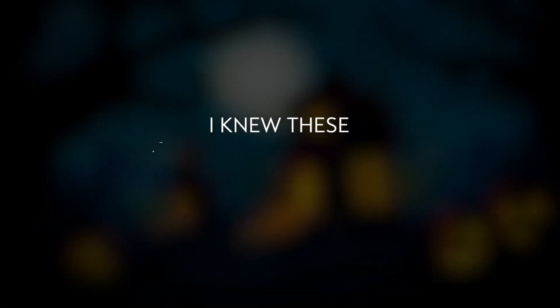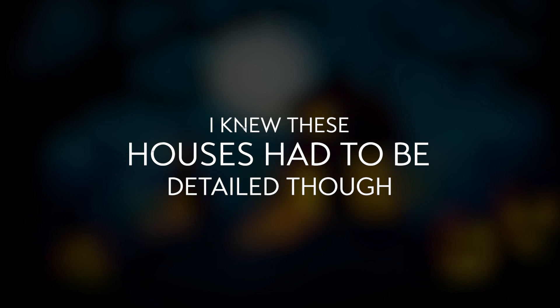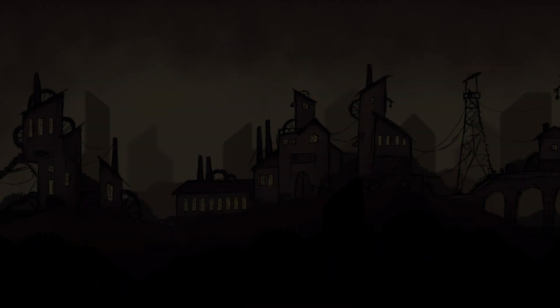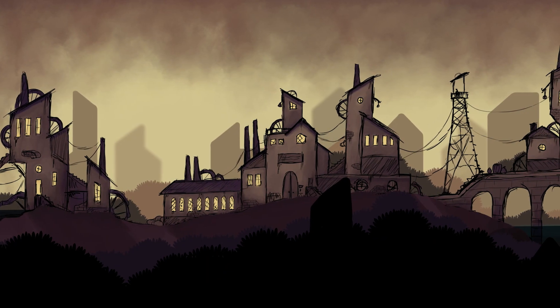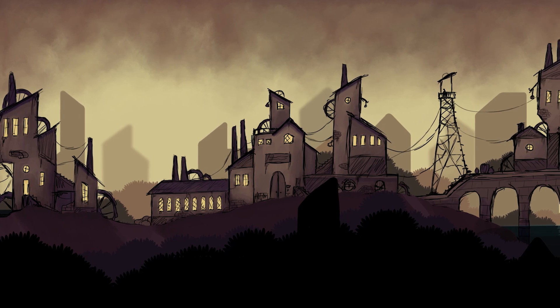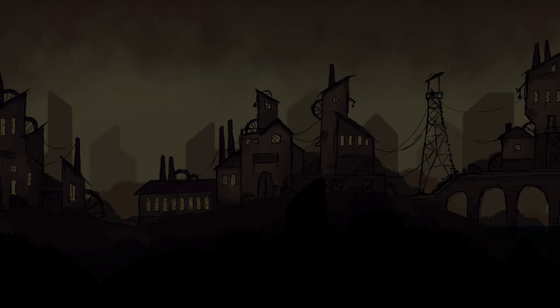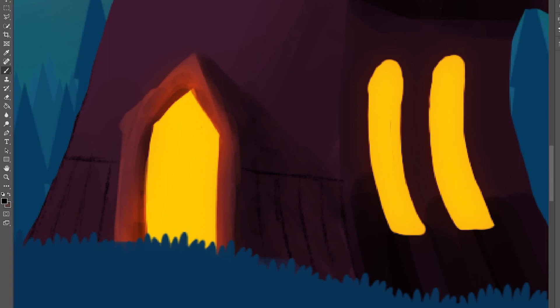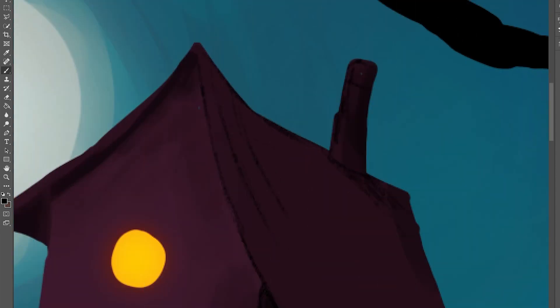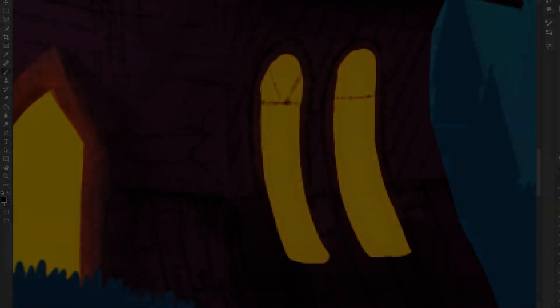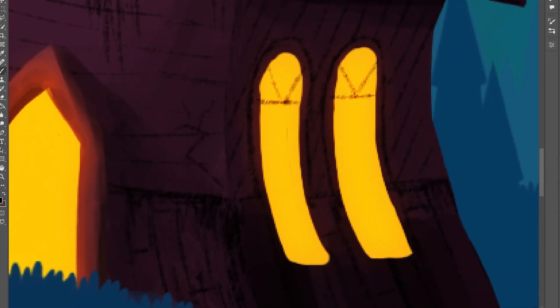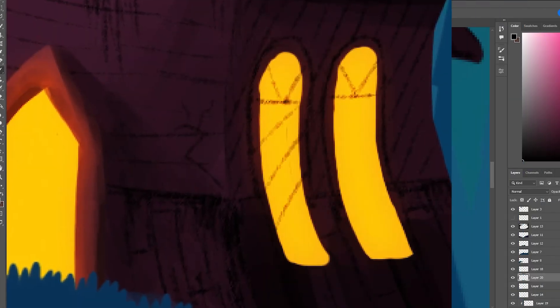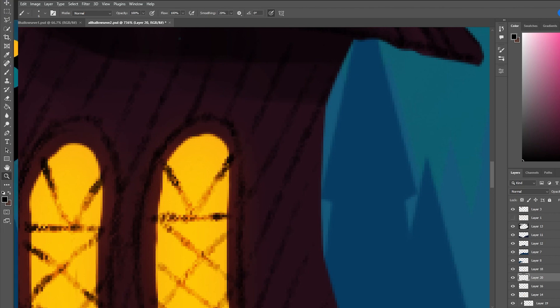I knew these houses had to be detailed, though. They can't just be totally smooth. So I took inspiration from my game, and decided to draw on some details with a pencil brush. I added detail to the siding of the houses, along with adding some crisscross shingles on the roofs. The windows also needed some detail too, since I don't want them to be massive panes of glass. To fix this slight issue, I drew on some supports of the glass, making sure to give them a blend mode to make the light spill around it.